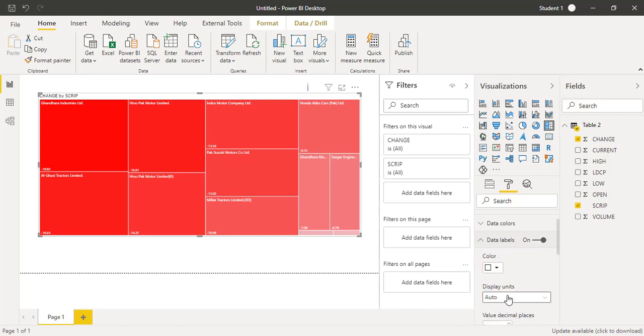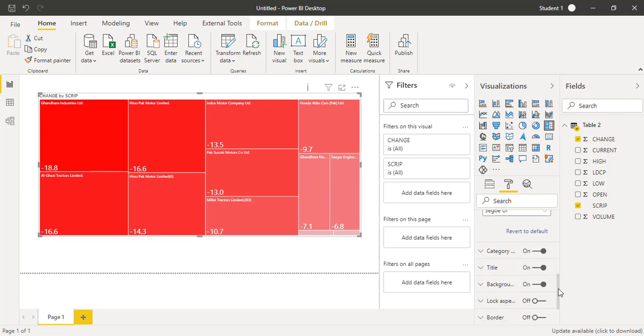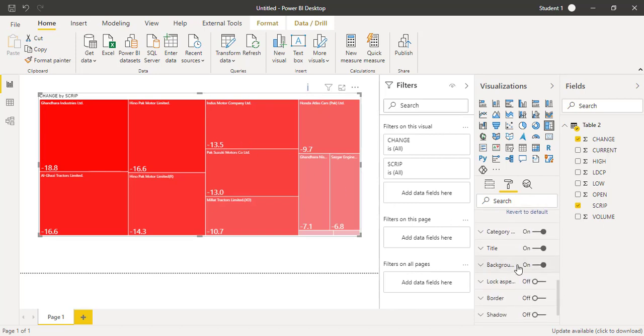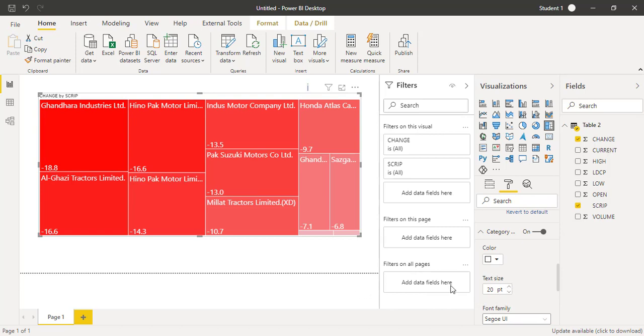We are also required to see the percentages or the change numbers. For that, in the formatting area we have the data labels. We need to turn that on and also we can increase or decrease the decimal places and increase the text size as well. We also need to make sure that the names are visible correctly, so I will change the text size of the company names to 14.